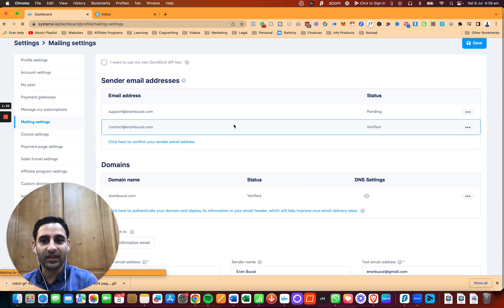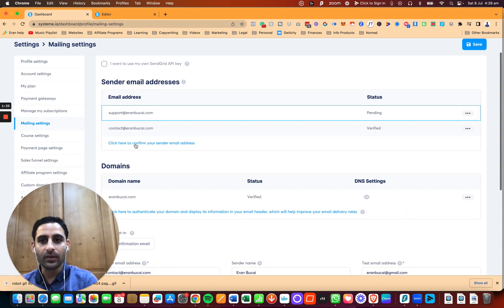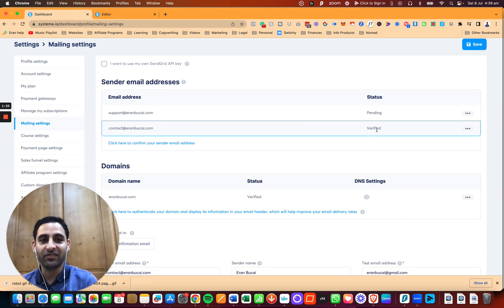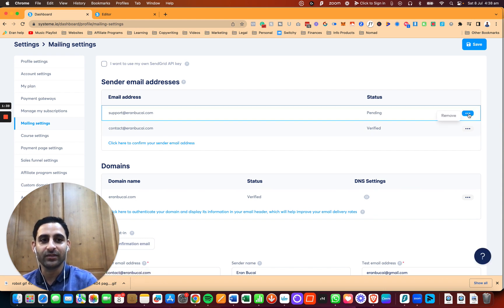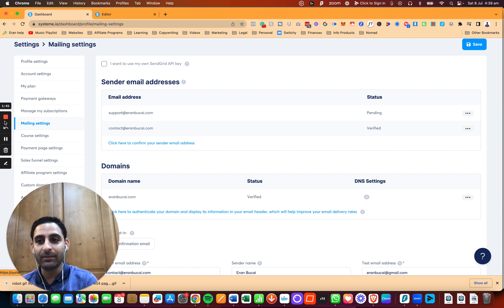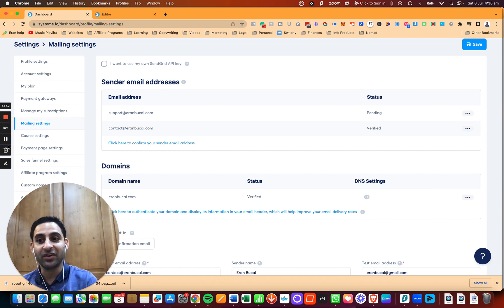You're going to see the contact at aroundbukai, which is verified, and then the support at aroundbukai.com, which is not verified. So now I'm going to go to my email address and verify it.